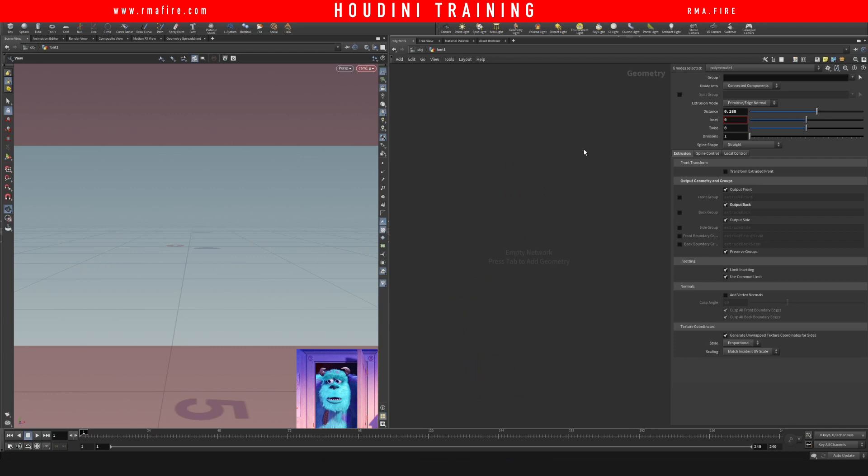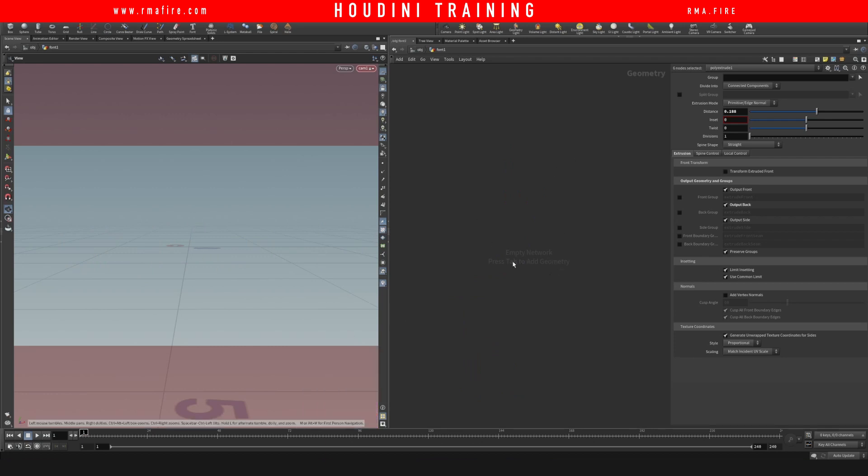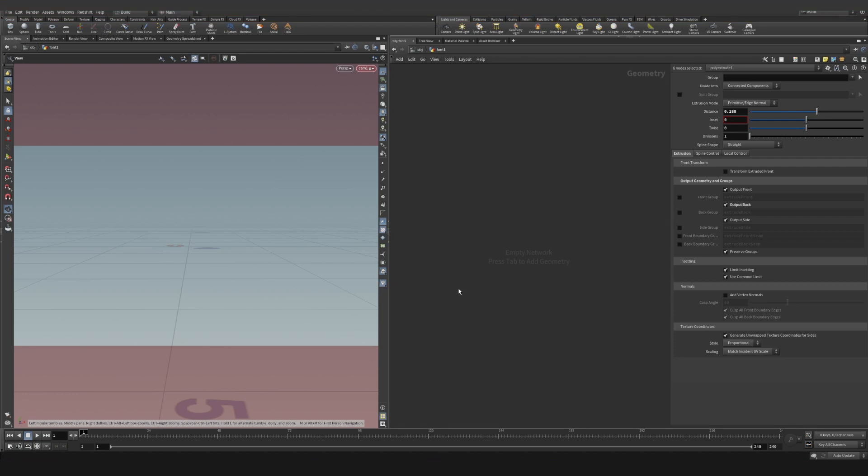Hey guys, what's up and welcome to another RMA Fire tutorial. Today I want to show you how to do a reveal, a type reveal or whatever kind of reveal, in this case with type using vellum cloth. A while ago I saw this somewhere, I can't even remember, but I thought it was really cool how the cloth kind of expanded outwards and created the typography. So let's have a look at how we would go about creating something like that.